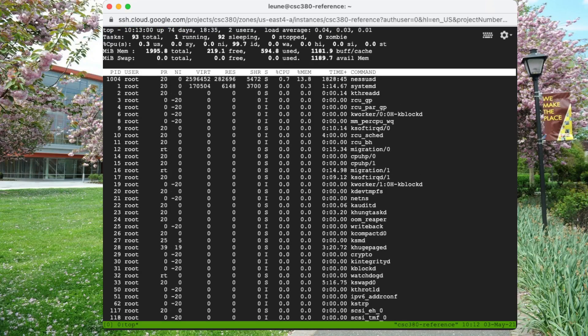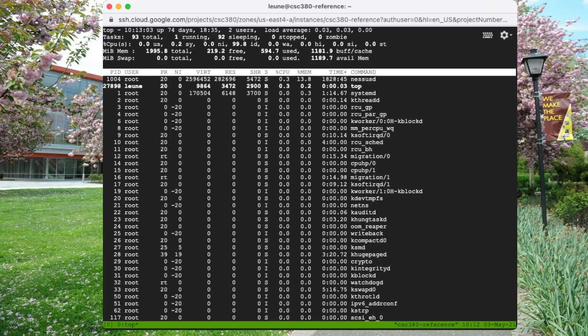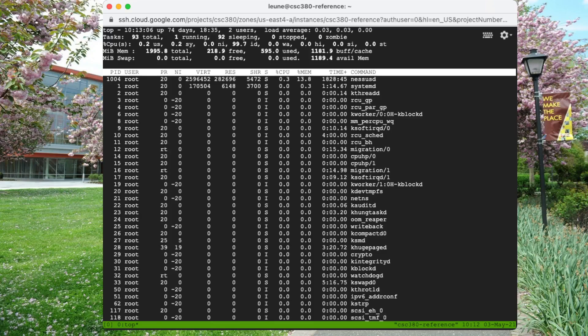Especially if you're running, let's say, compute-intensive jobs that take a time to complete, this might be an interesting one.